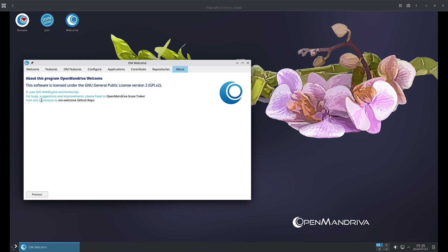You can also contribute to the development of this OM or the OpenMandriva Welcome app from here. The link is given here, you have to just click here.